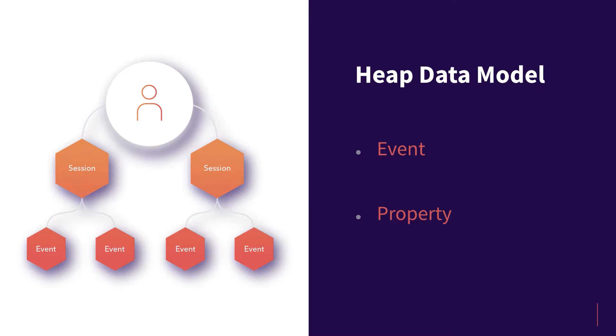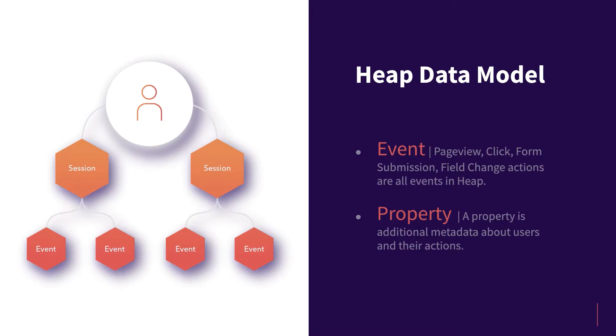Simply put, events are the actions that a user takes on your site or app, and properties are the details we know about users and the actions that they're taking.